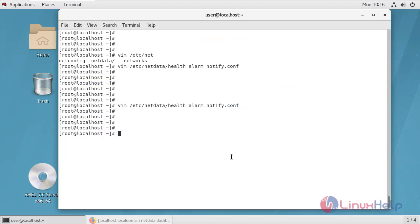Now after configuring all these things, I am going to reload the NetData to reflect the changes.